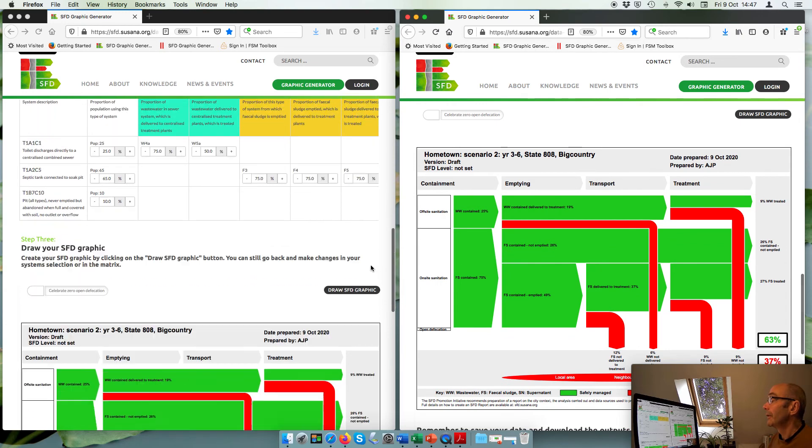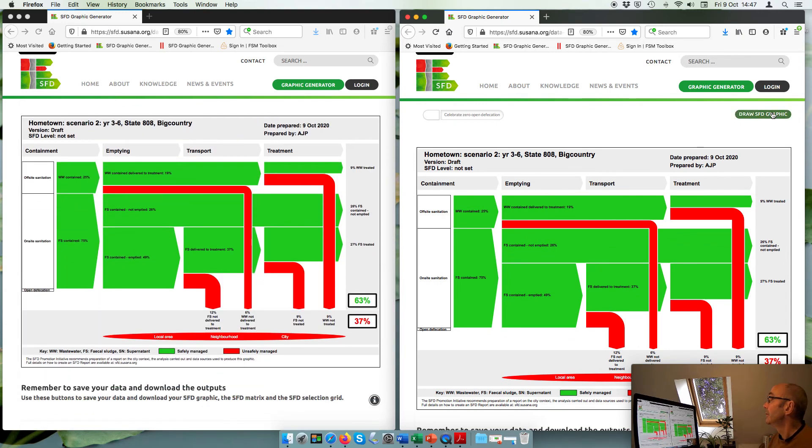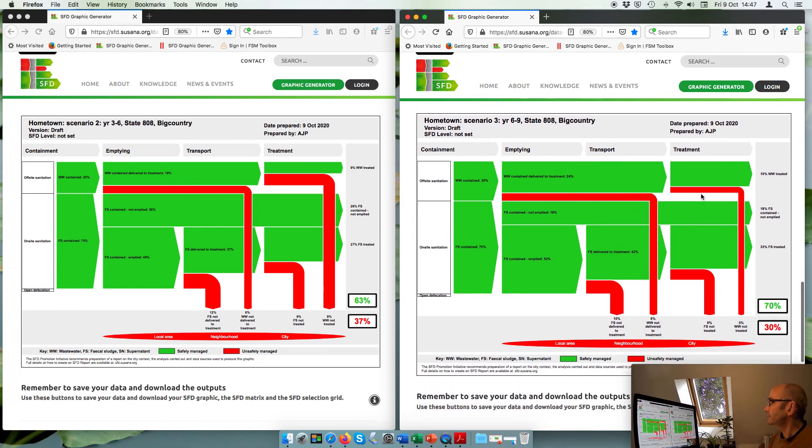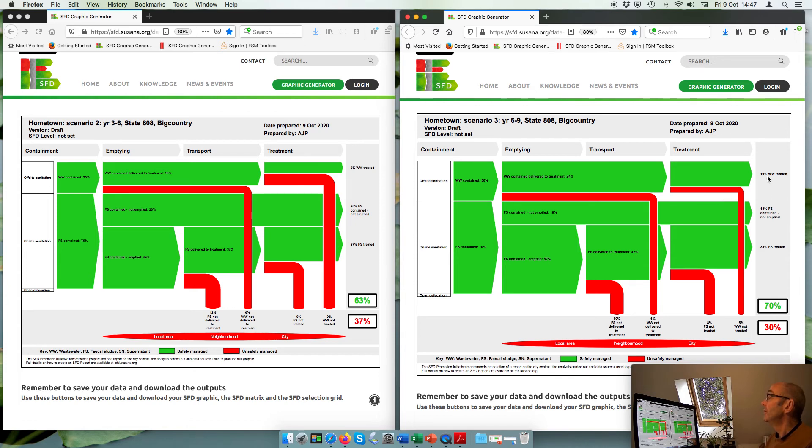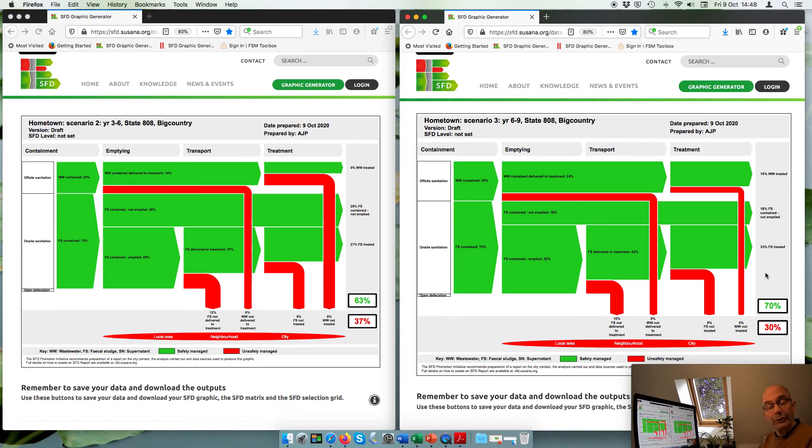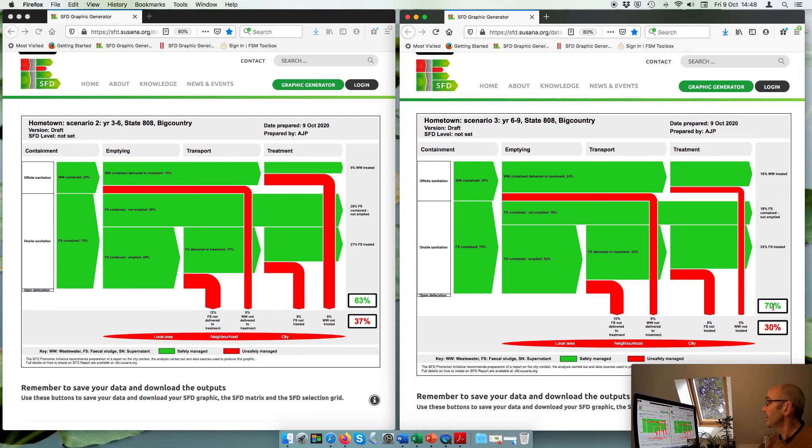So then, when I compare it to this one, what's the impact of those changes? And I now have 19% of the wastewater treated, so that's around two thirds of the wastewater is now treated. And I've reduced the fecal sludge contained not emptied down from 26% and increased the percentage of fecal sludge treated. So it's all moving in the right direction, I think. And overall, I've increased an incremental change of just 7%, but that's still quite appreciable.